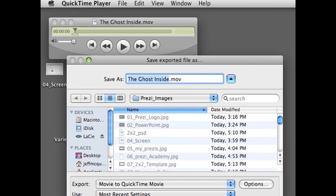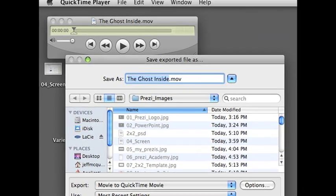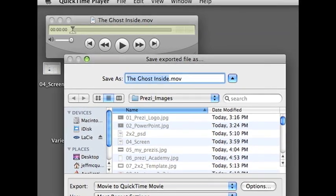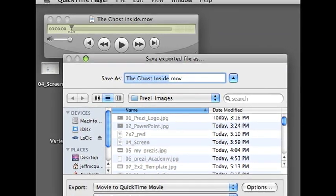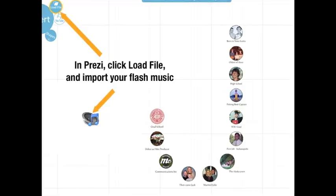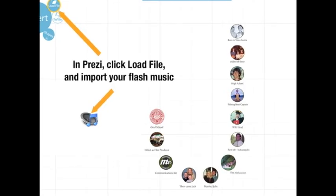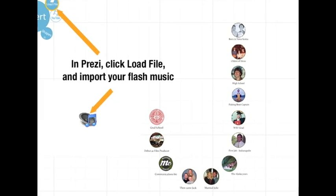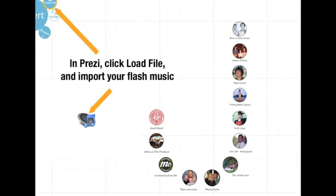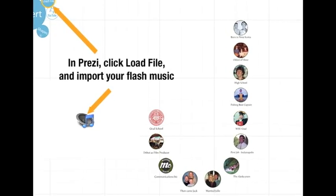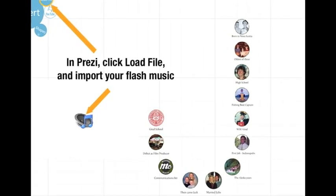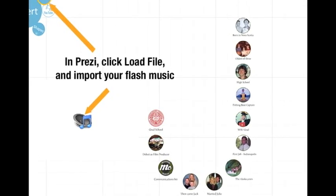I exported it as a QuickTime movie, and then converted it to a flash file. Right now, flash files are the only acceptable way to do audio in Prezi, but that's likely to change in the near future.